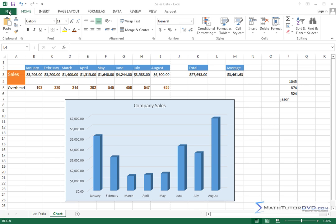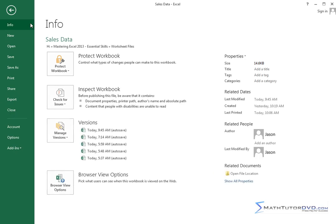So in order to do that, you need to go over to the File tab over here, which changes the screen completely and brings you to what Microsoft calls the Backstage View.